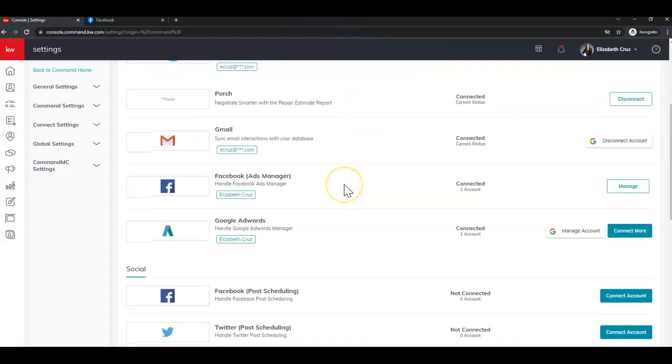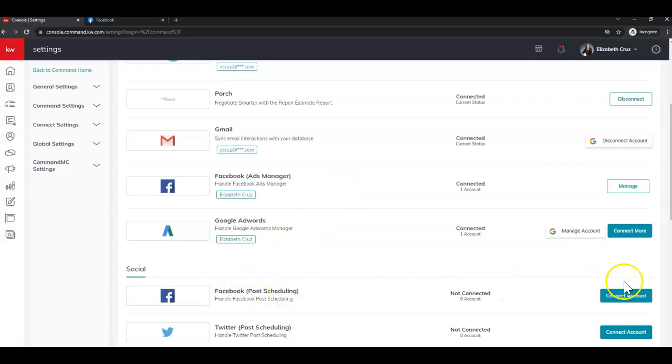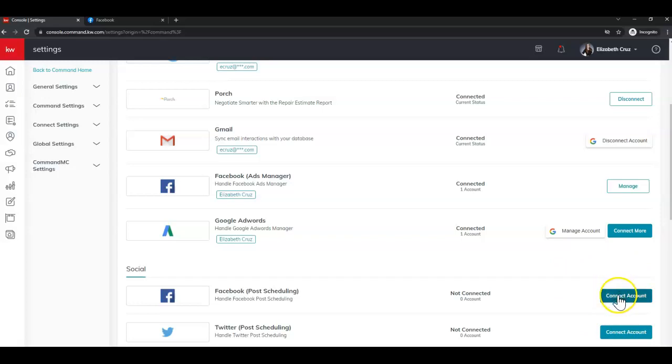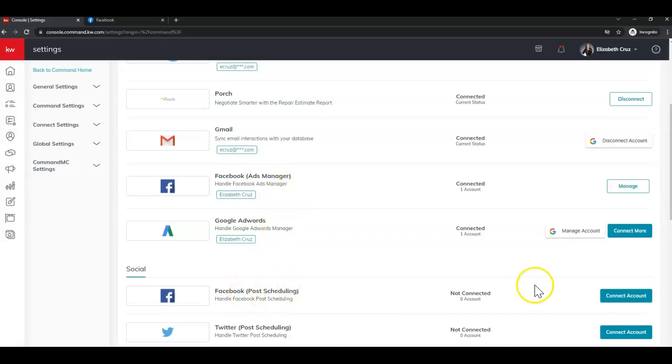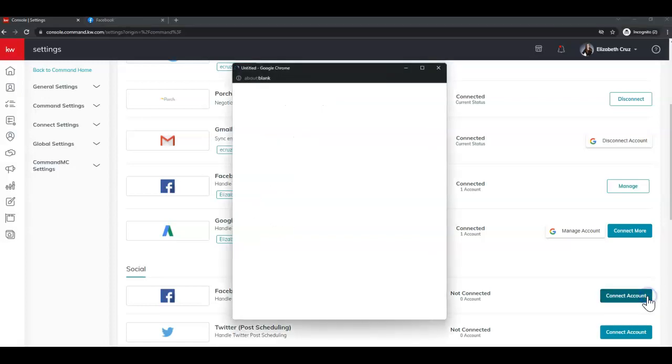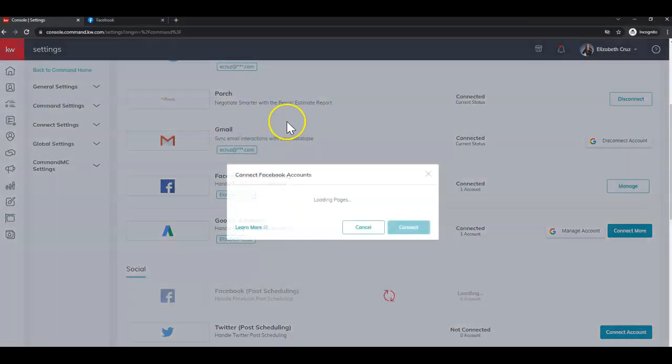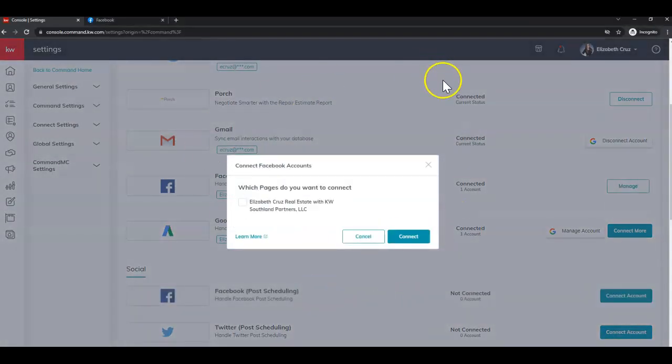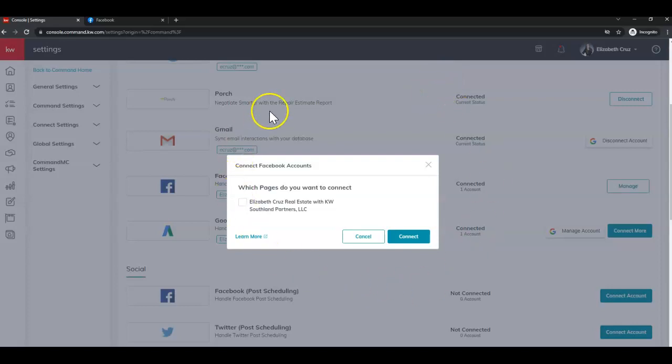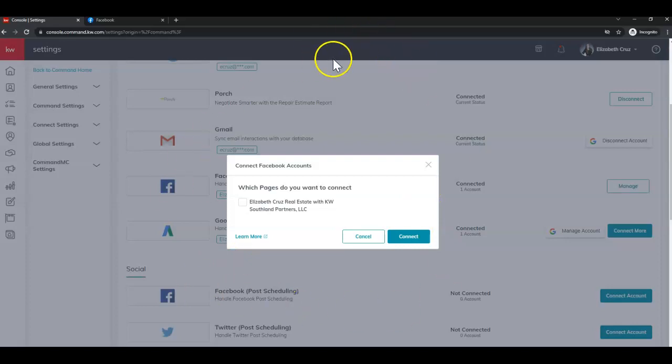And now I'm going to connect Facebook post scheduling. I'm just going to simply click the connect account just as I had before. And I do recommend doing this step, the second Facebook connection, right after because it does save you clicks. So I'm going to click connect account. I'll see the pop up, pop up and go away immediately because I am already logged in. I've already accepted the connection.